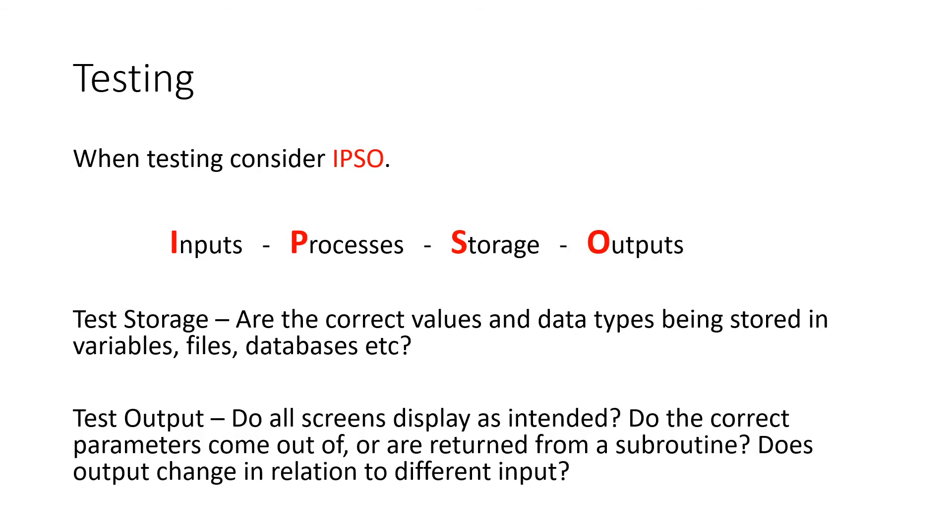And finally, test all your outputs. So all your screens, do they look as you wanted them to? Do they display what you wanted them to? Do the correct parameters come out of a subroutine? Are those what you wanted to come out? Do they look like what you expected?